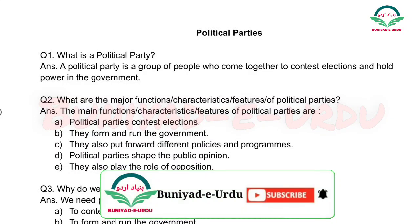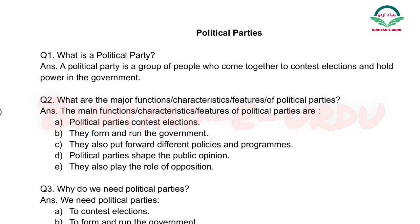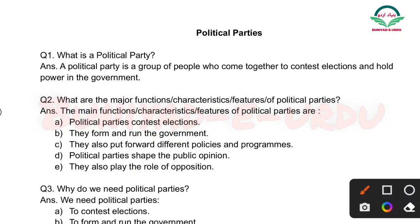Hello students, welcome to my YouTube channel Bunyad Urdu. Today we are going to discuss the question answers of political parties. This video mein aapko political parties ke complete question answers milenge, toh please is video ko pura dekhein.